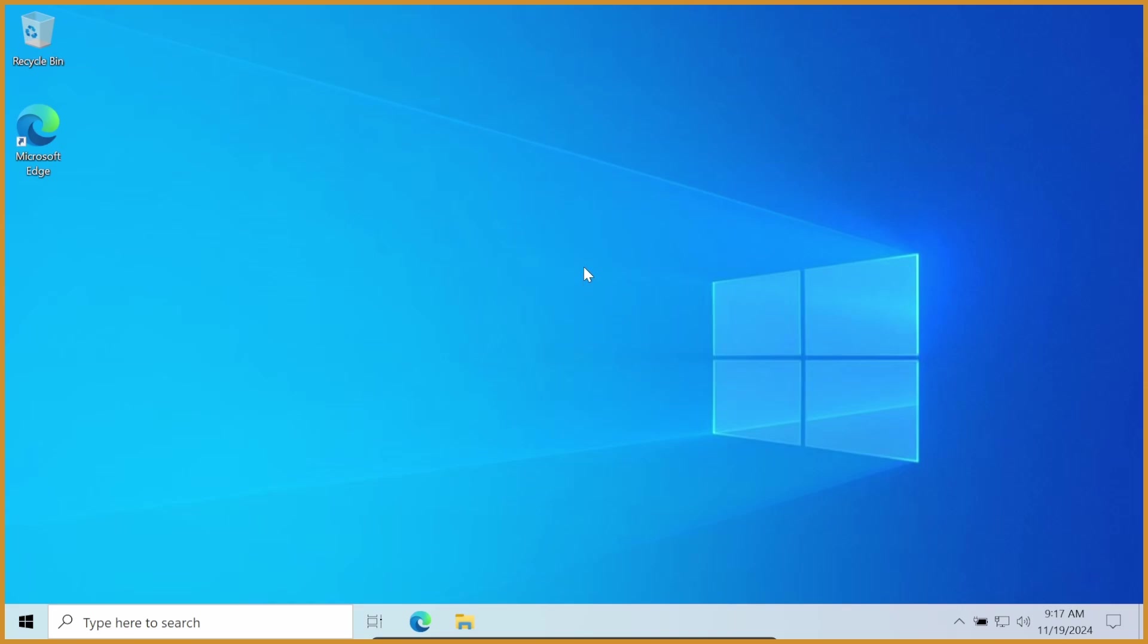Yo what's poppin' guys, Sizzle here, and in this video I'm going to be showing you how to get Windows into Dark Mode. This should work on both Windows 10 and Windows 11, anything before or after that I can't really guarantee as much.